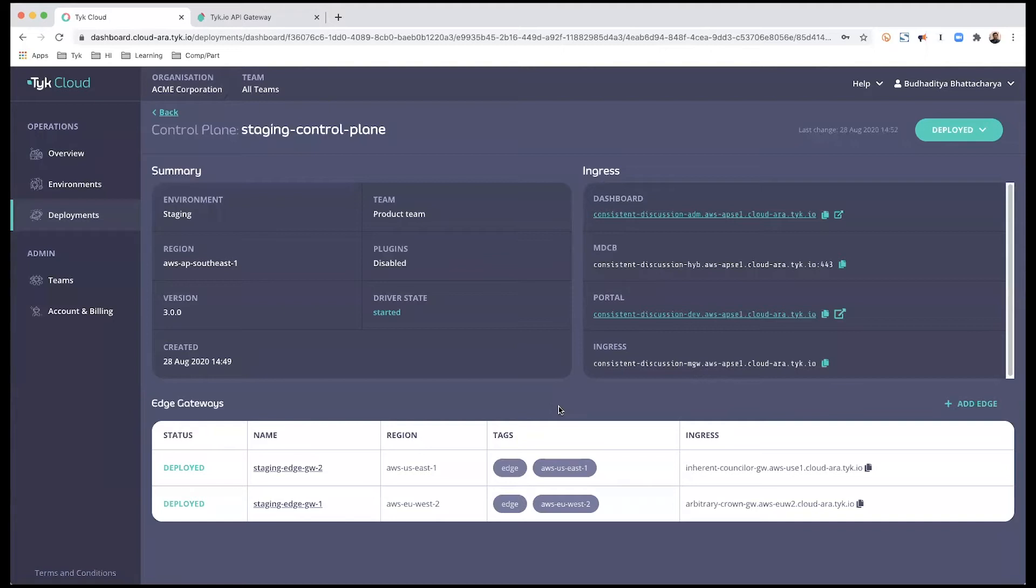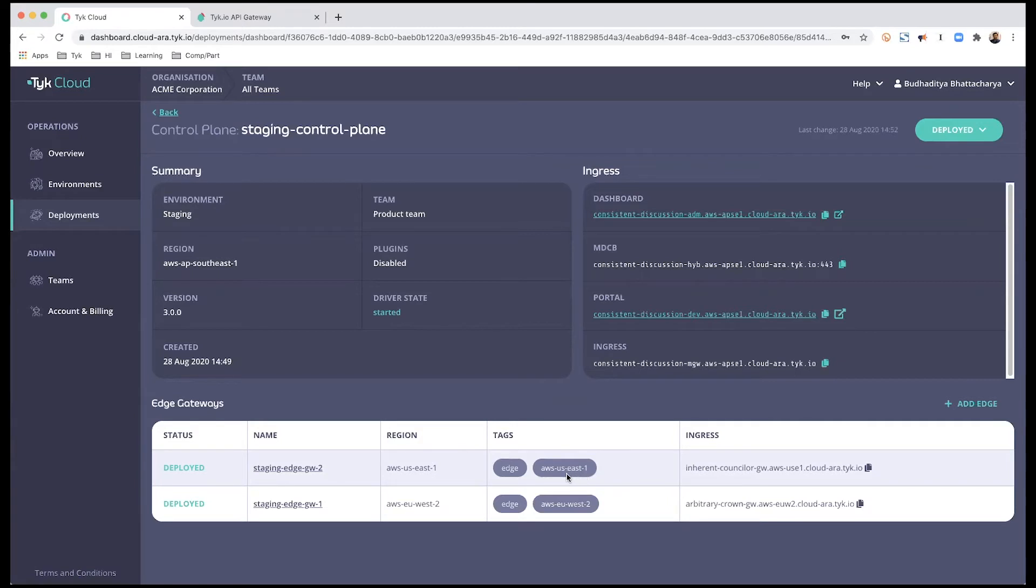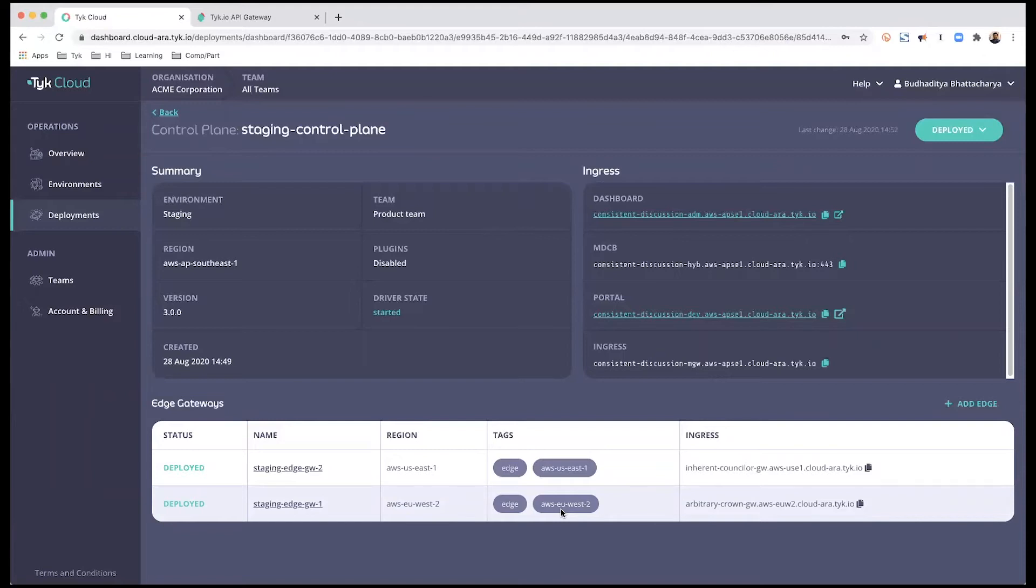A couple of things to notice. In our edge gateways, there is this section called tags. And as you can see, there are two types of tags. One is edge, which is common across both of the edge gateways. And the other one is a location tag, which is dependent on where the edge gateway has been deployed. So my first one, for instance, is in US East, and the other one is in EU West. So we are going to be using these tags to connect our API endpoint to these edge gateways.